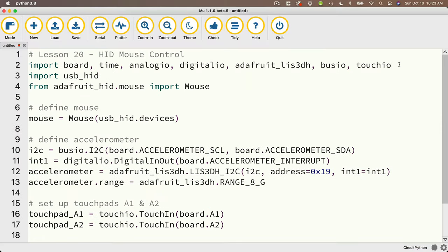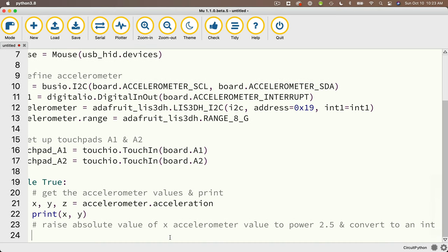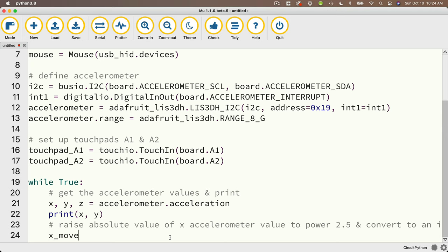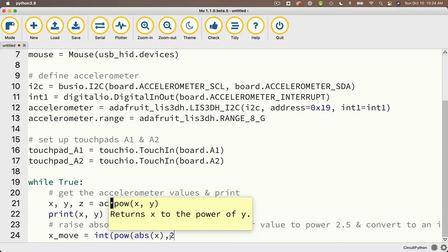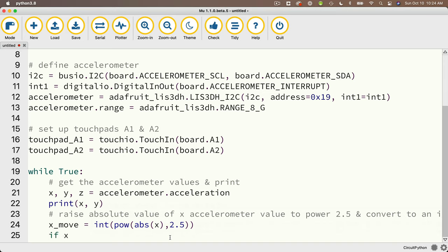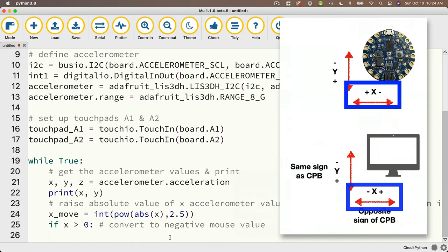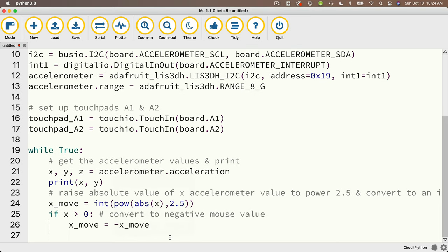Before we continue, I'll go up to the top and add import math to the import statements. Then we raise the absolute value of the x accelerometer value to the power of 2.5 and convert to an integer: x_move = int(pow(abs(x), 2.5)). Then check if x is greater than zero — if the original x accelerometer value is positive, we need to make the mouse x value negative. Remember: a positive x accelerometer should be a negative x mouse movement. So if x > 0: x_move = -x_move.